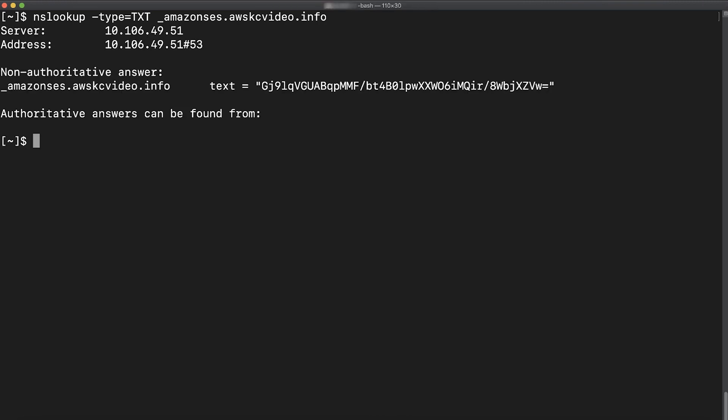In the output section we'll verify whether the value of TXT record is present and matches the one shown in the SES console. Let's copy this value.